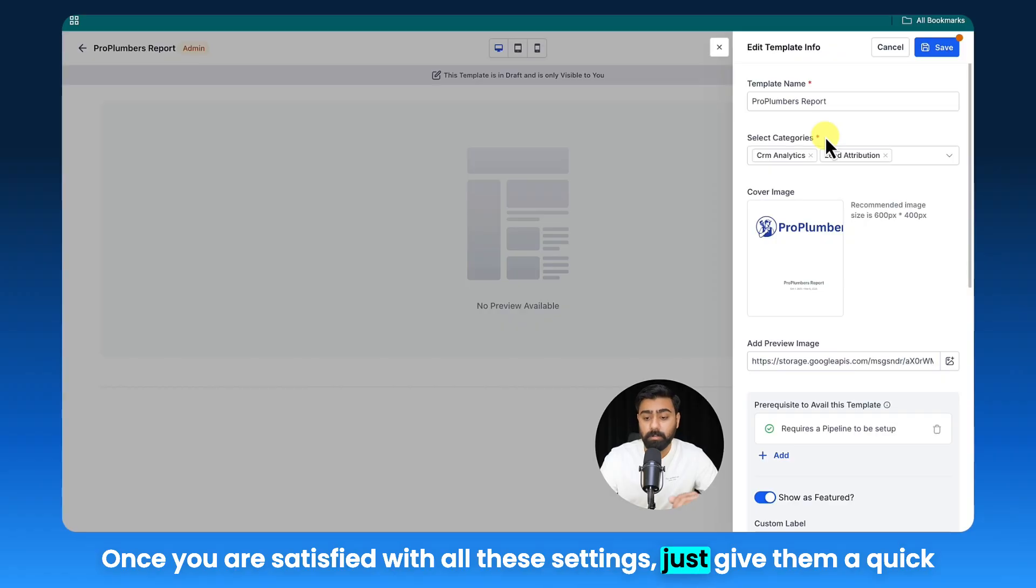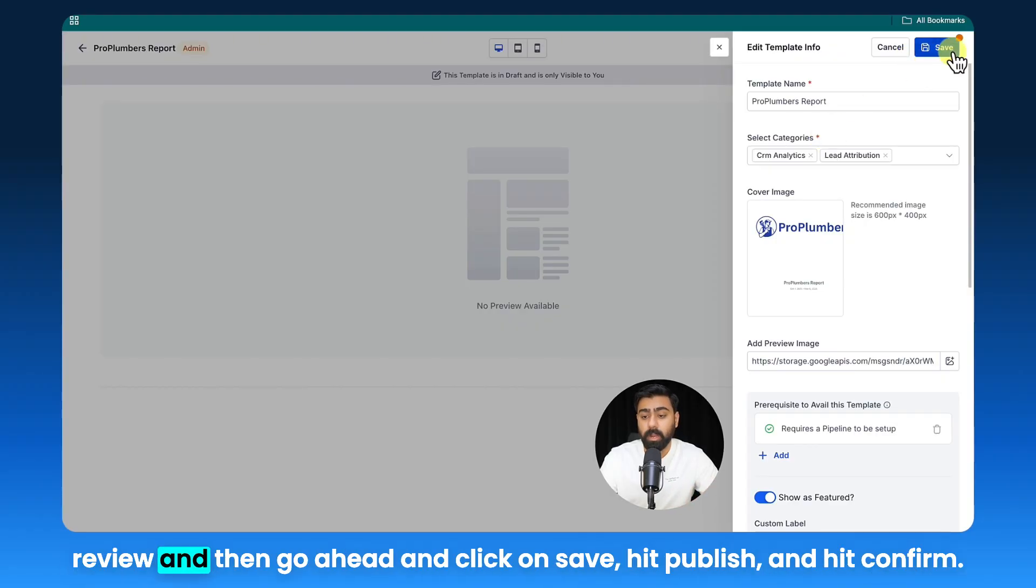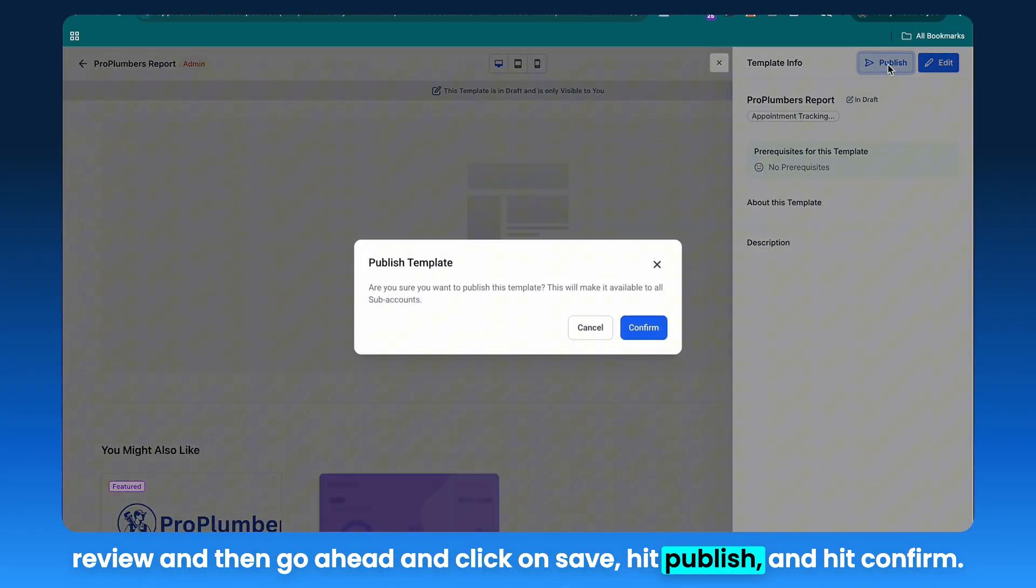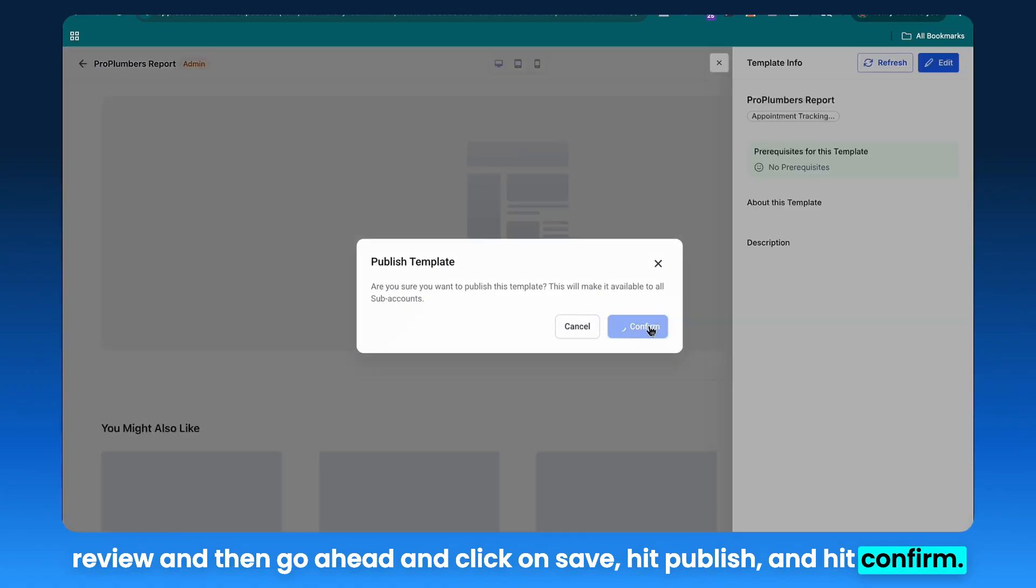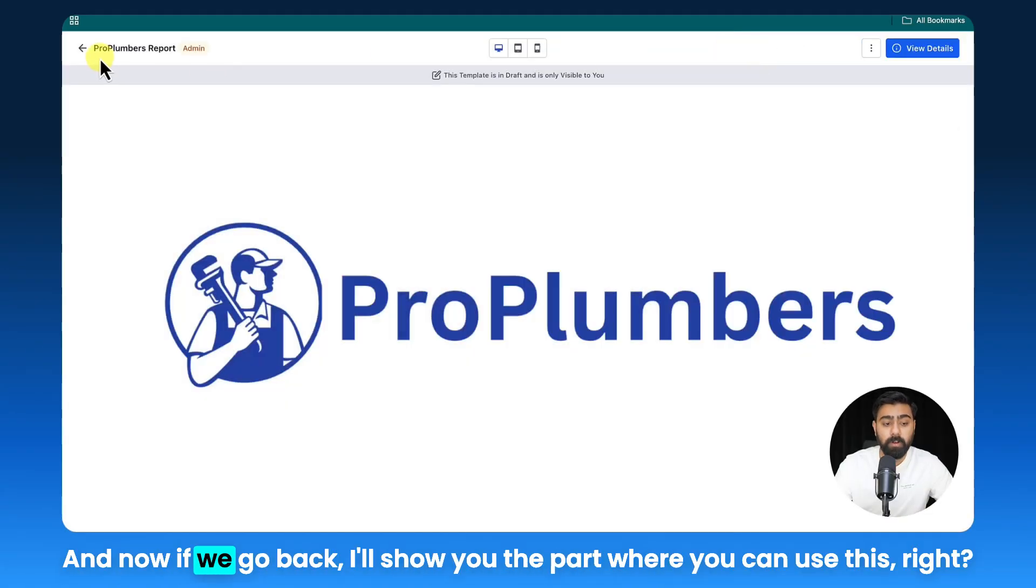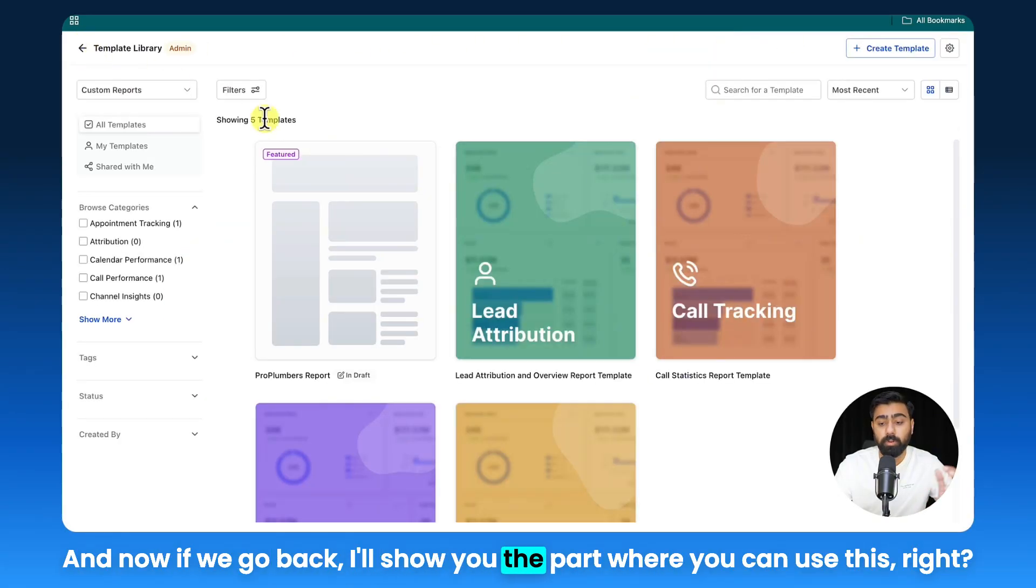Once you are satisfied with all these settings, just give them a quick review and then go ahead and click on Save, hit Publish, and hit Confirm. And now we have our template saved.